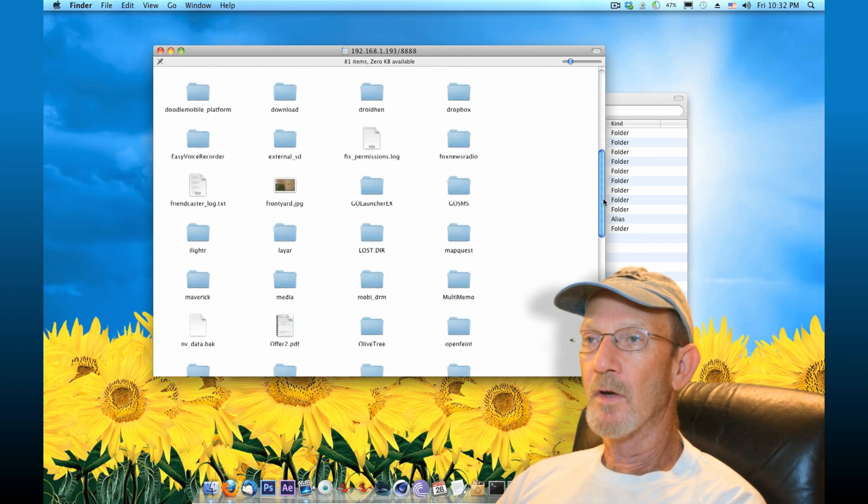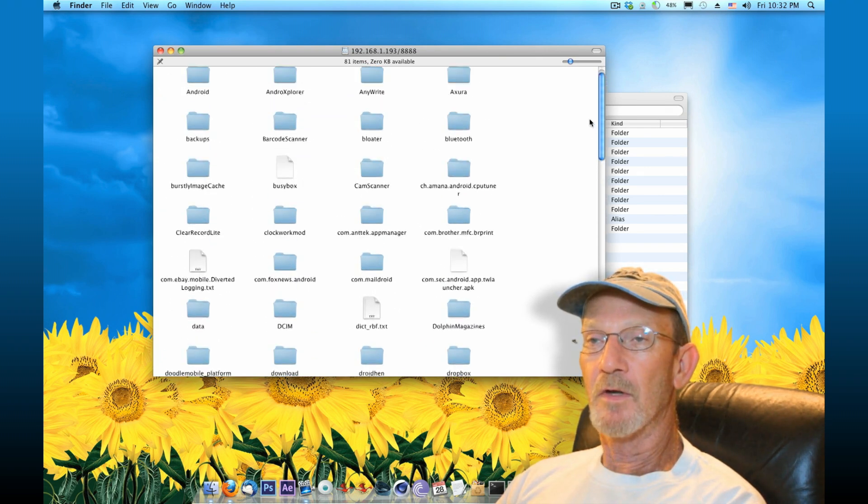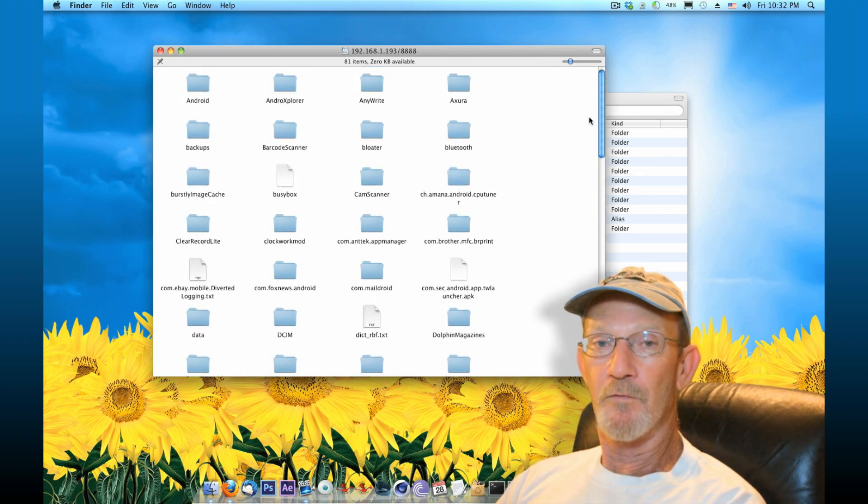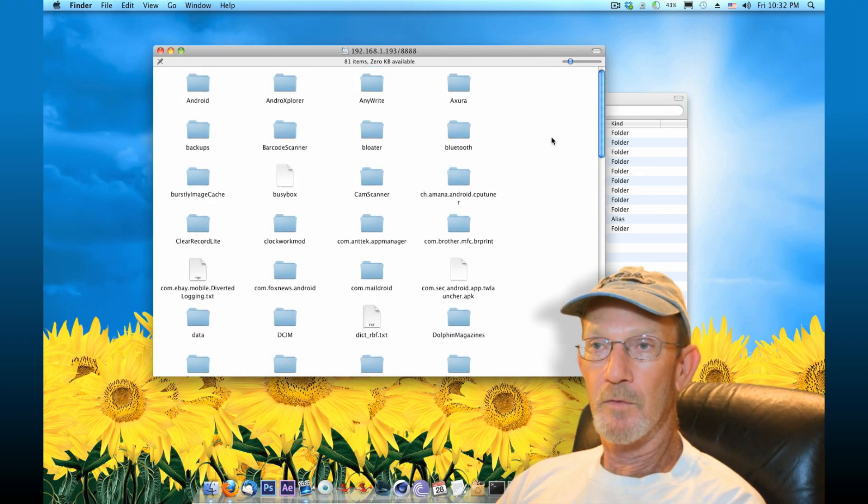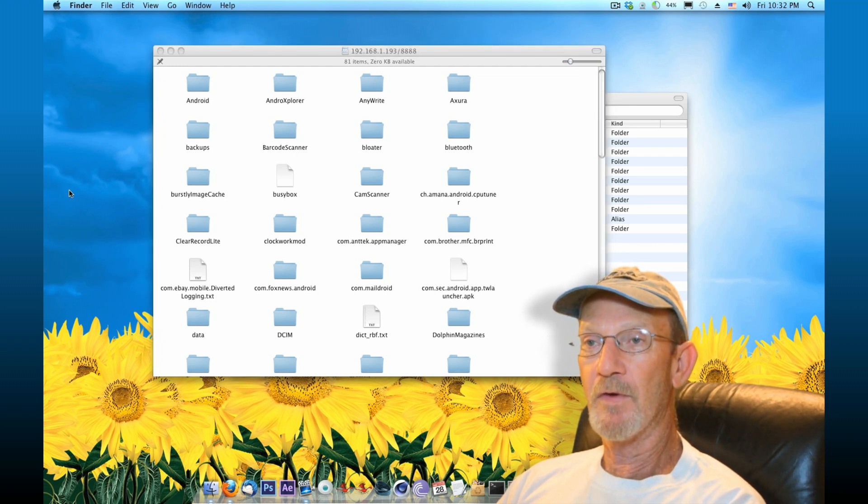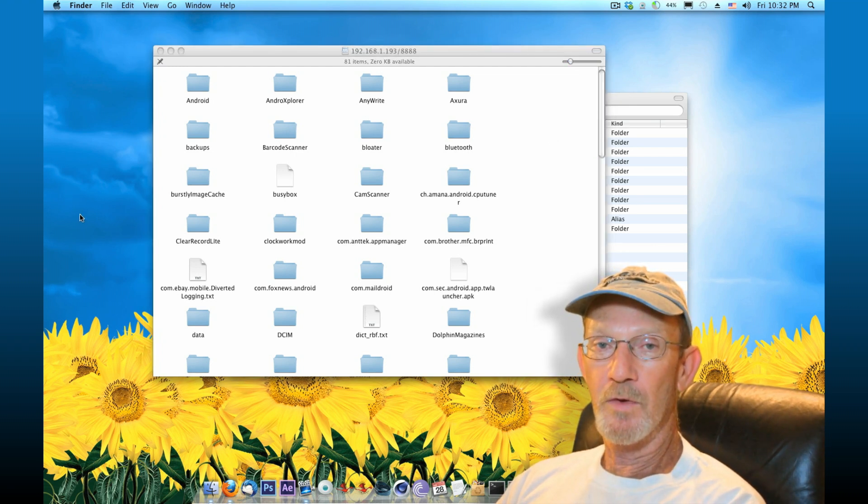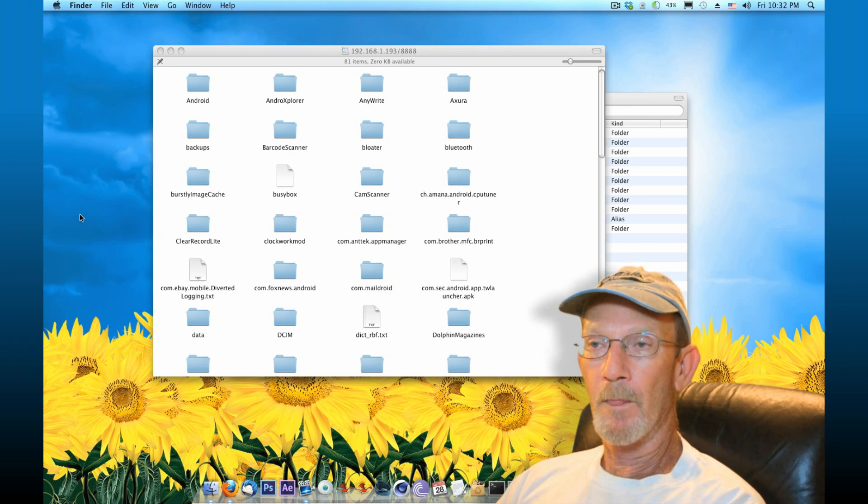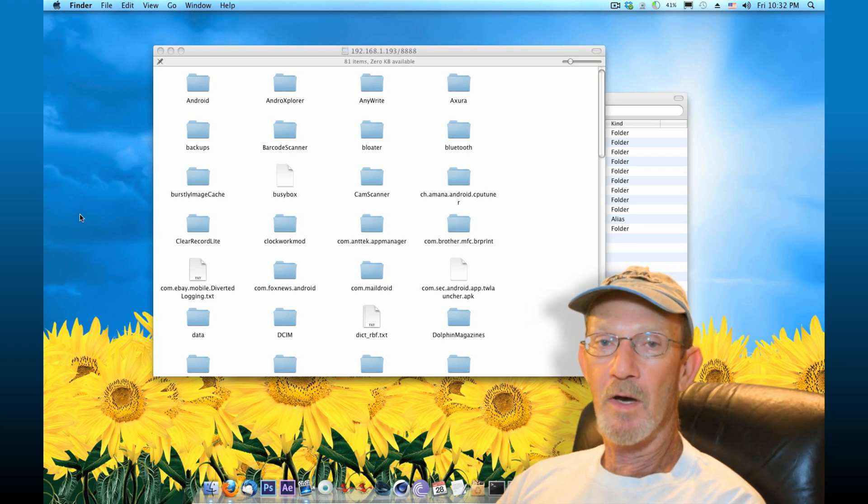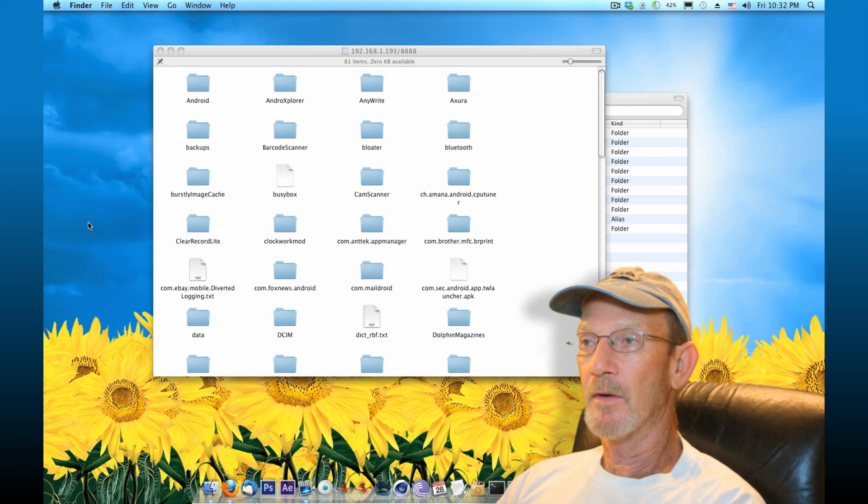And you can go right into these and copy them from your phone to a location on your computer or vice versa. If you've got files on your computer that you wish to put on your smartphone, you can simply copy and paste them here.